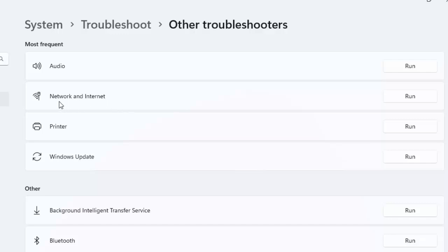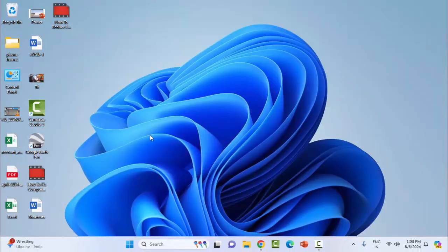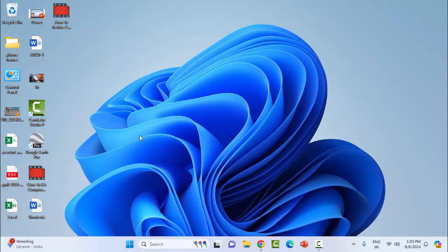You can see Network and Internet here. Click on the Run option and complete the process. After this, restart your computer. Hopefully this time it will fix your problem.